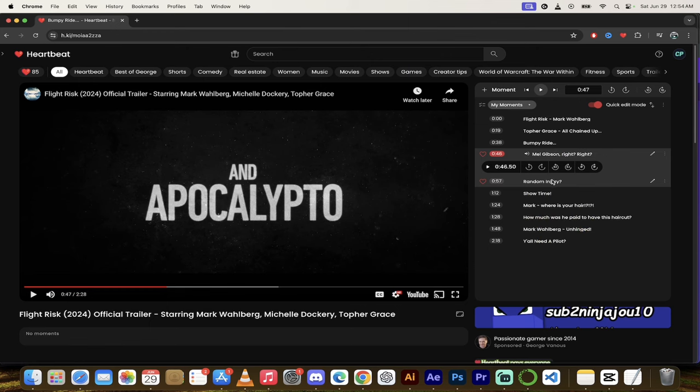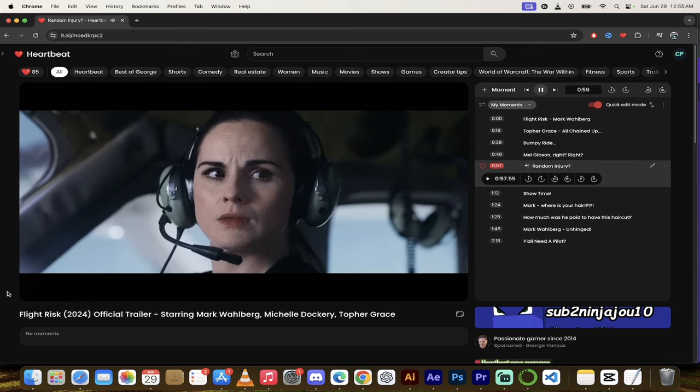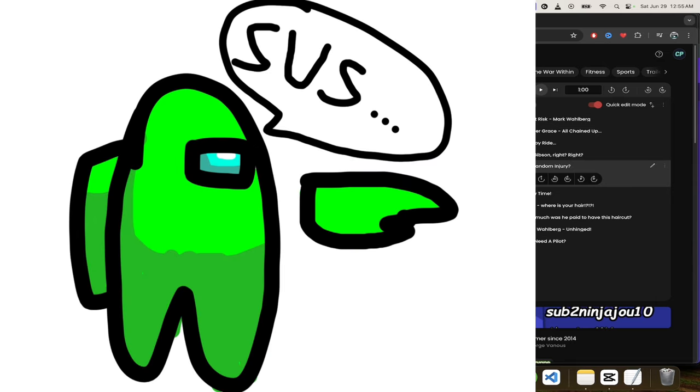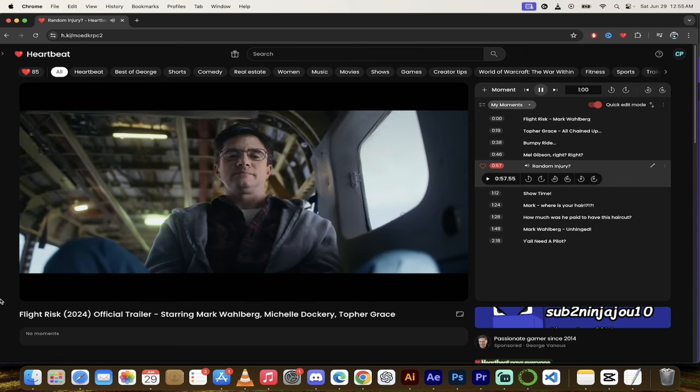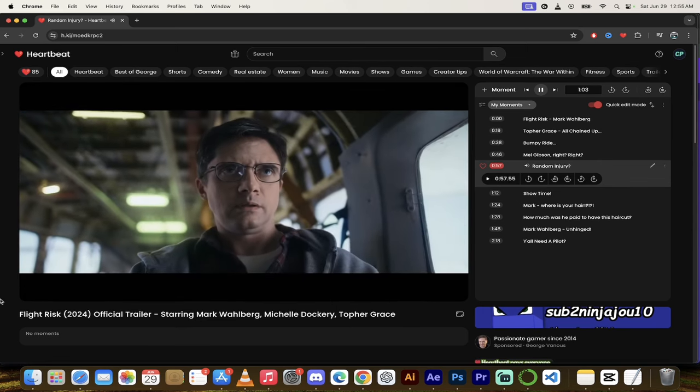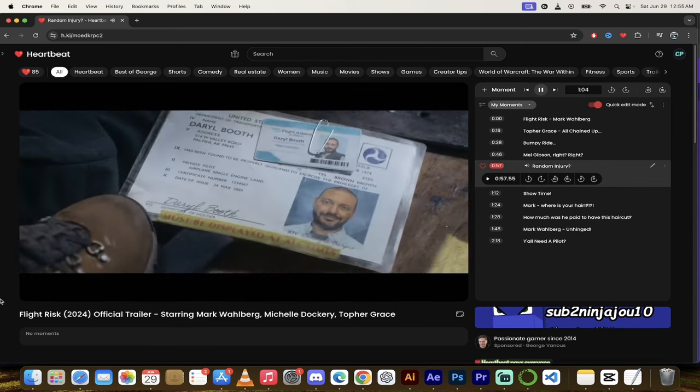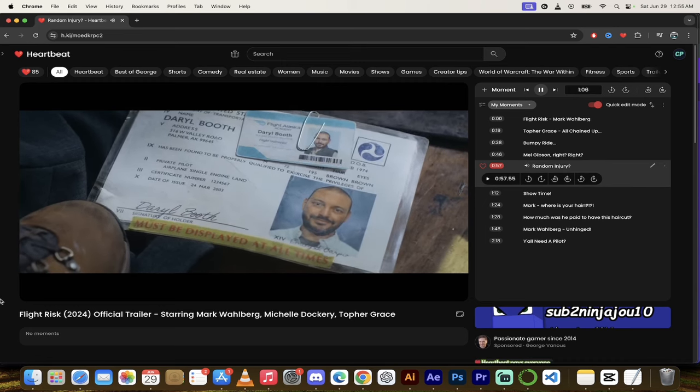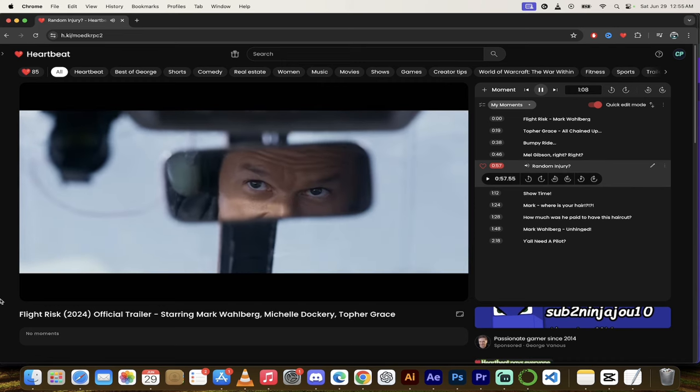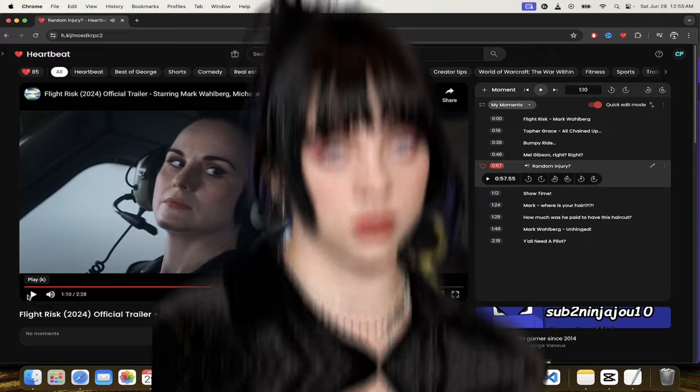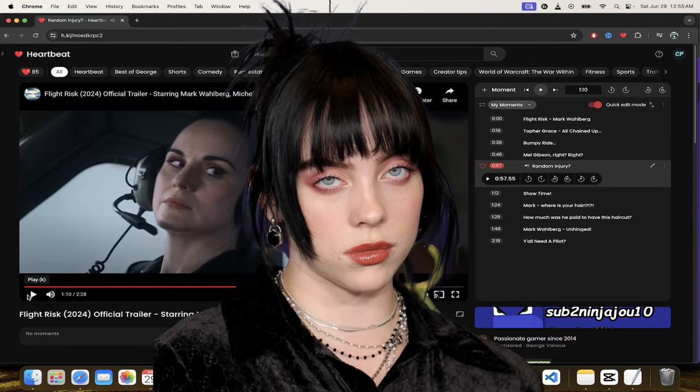Let's skip forward now to a moment I call Random Injury. Yeah, so Mark Wahlberg has an injury on his arm for no apparent reason, somewhat ominous. Let's let it go a little further here. Chop chop. Some Billie Eilish it sounds like in there too.